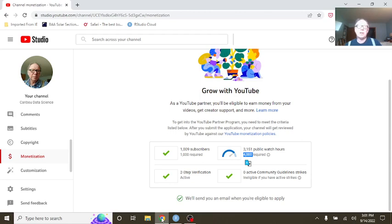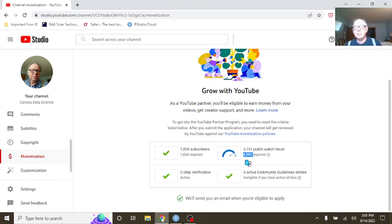Welcome back to your Computer Data Science channel. This is the afternoon, Thursday, September 14th, 2021.